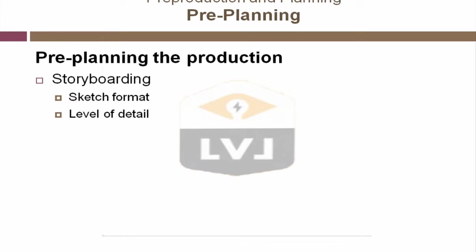One level of detail in the storyboarding process might be a couple of sketches of keyframe information. Essentially, you'll describe in visual format what happens in each scene and in what sequence. You'll learn some of the terminology as we get a little further into the process.